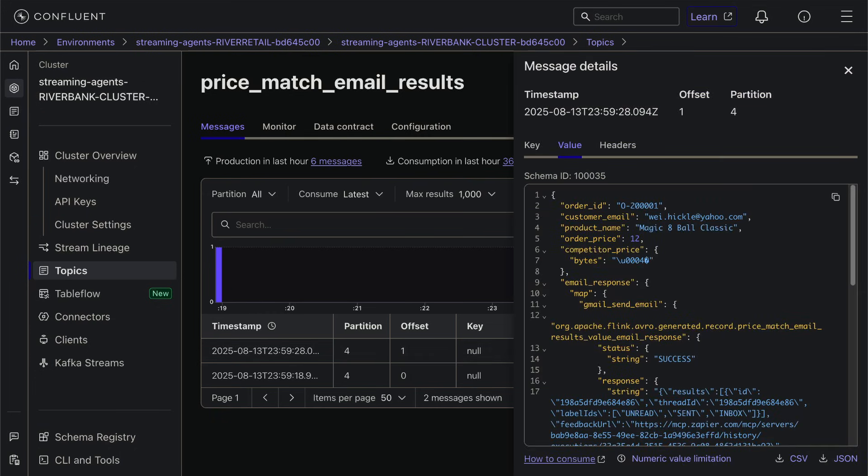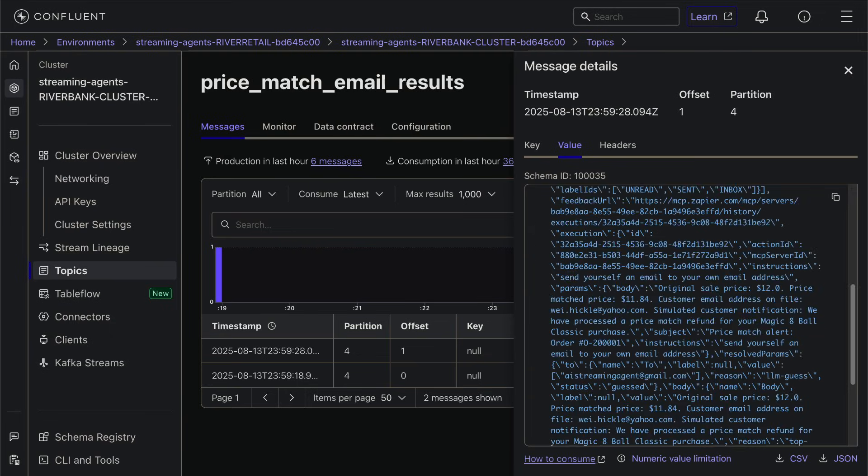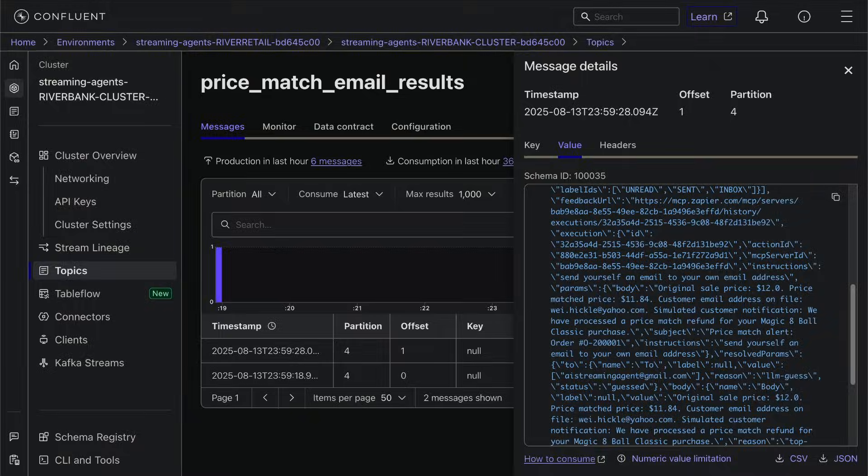Here's what that looks like. It shows the original price, the new matched price, the customer's email, and a friendly notification.